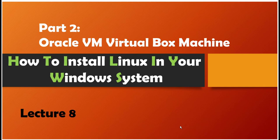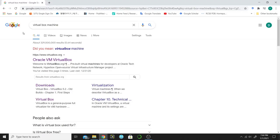Hello everyone, welcome to my channel. Today I will teach you how to install Linux in your Windows system through Oracle VM VirtualBox machine. So let's get started. Search for VirtualBox in Google and you will find the first link as Oracle VM VirtualBox.